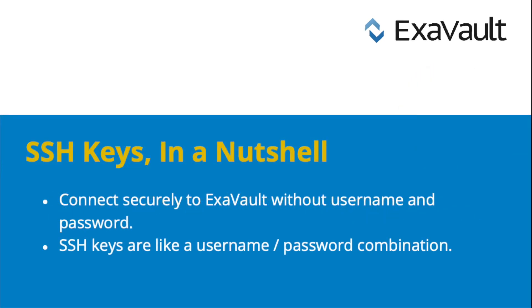For those who don't know, SSH keys allow you to connect to ExaVault securely without a username and password. The SSH key is basically a username-password combination.